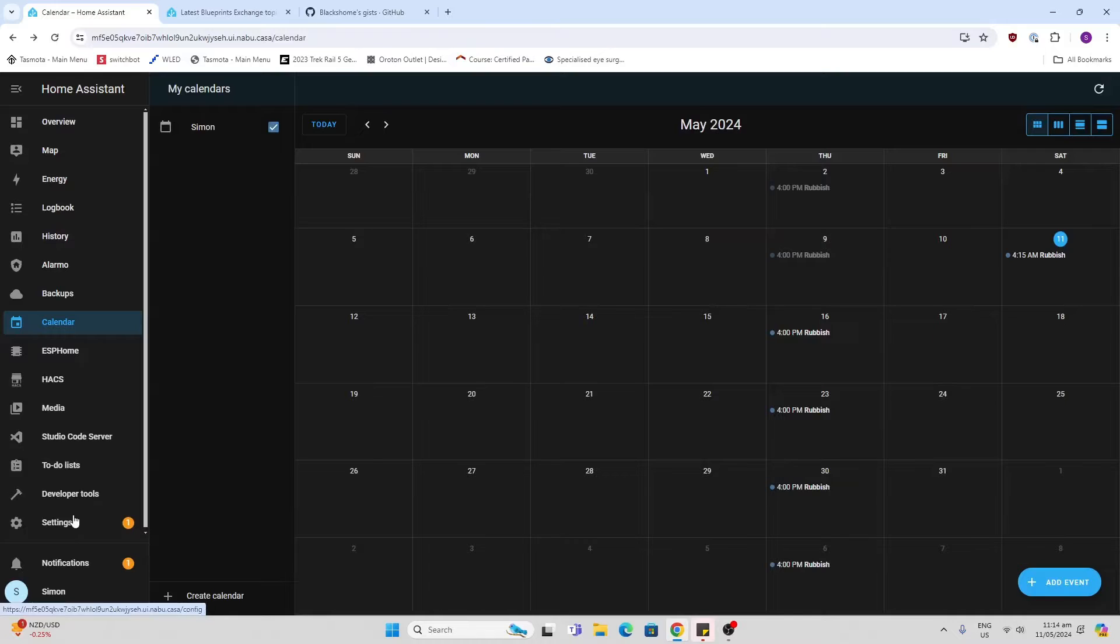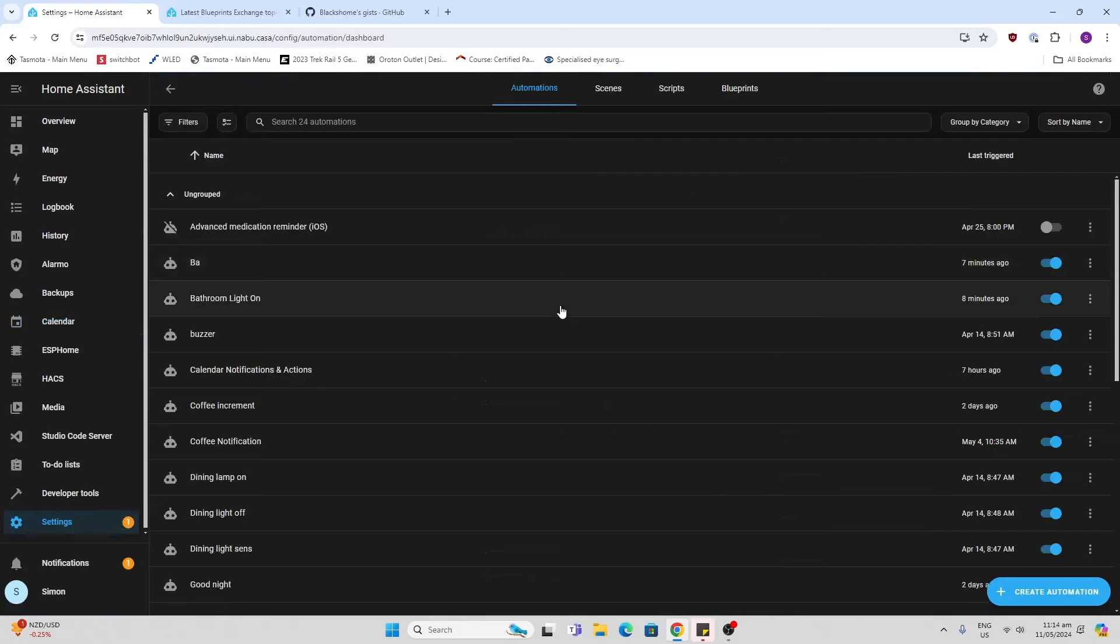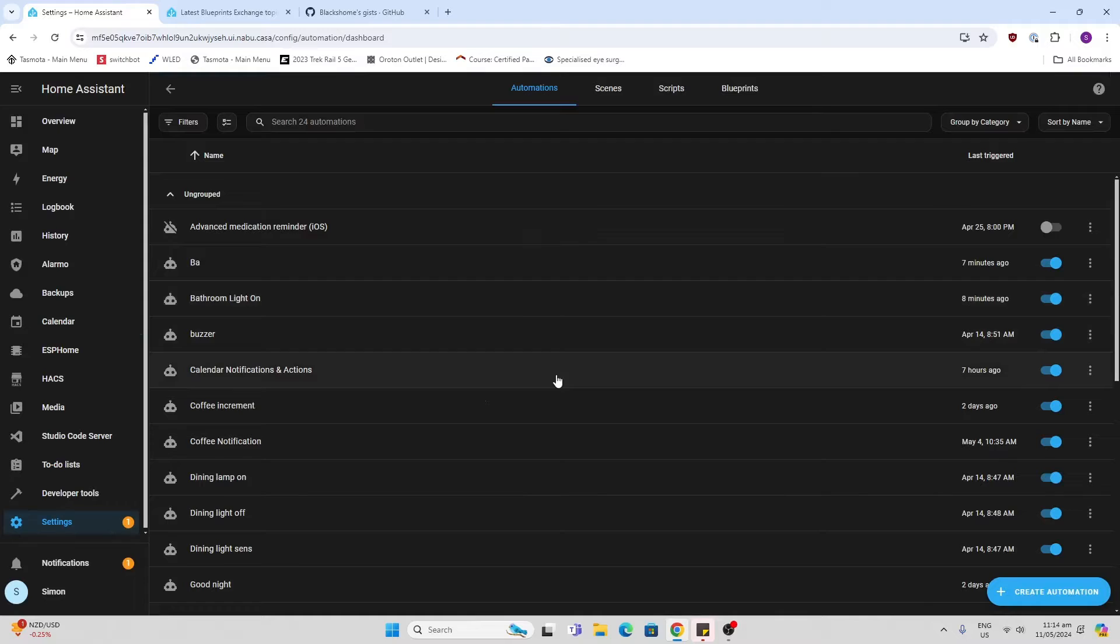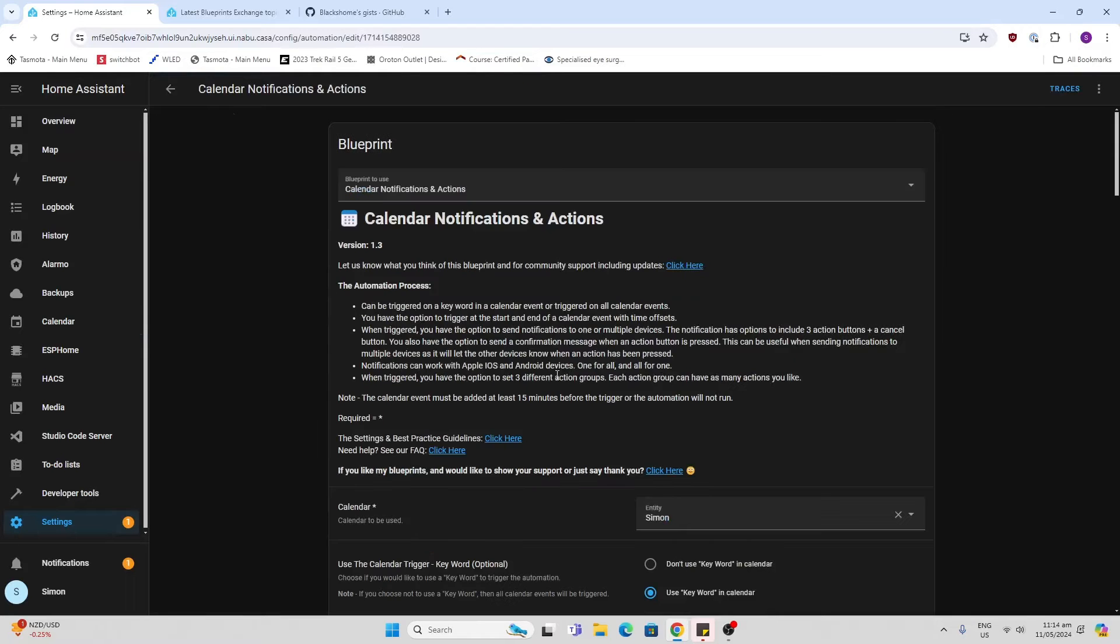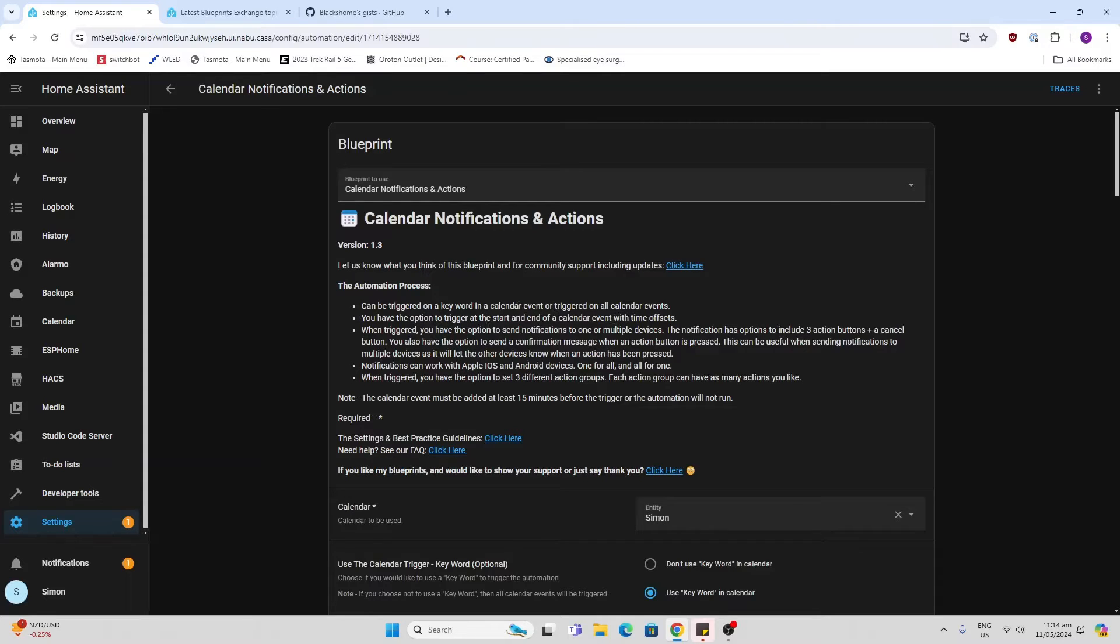Now we download the blueprint and add it in as an automation. If you have a look at this blueprint, you'll see that it can be triggered on a keyword. I'm going to use the keyword rubbish. You have the option to add a trigger at the start or the end. I just want to add it at the start.